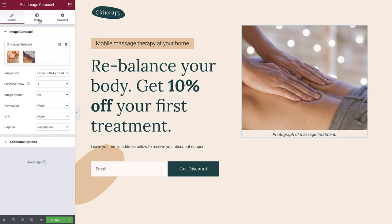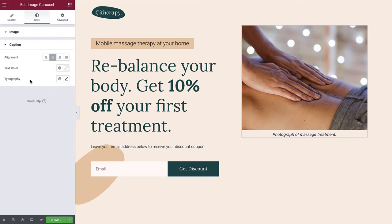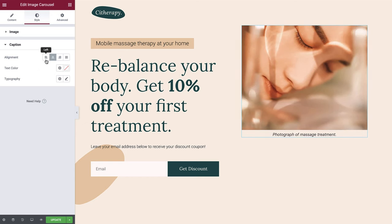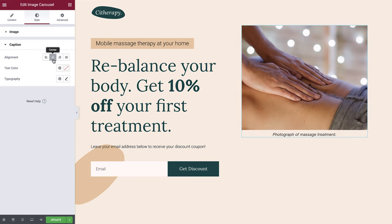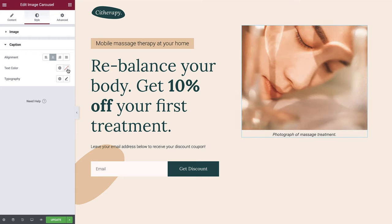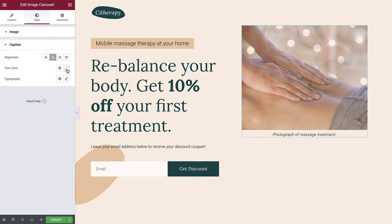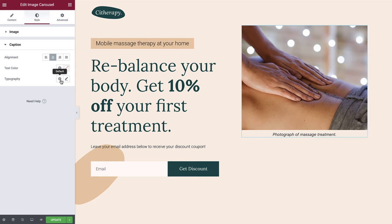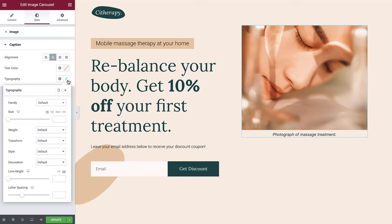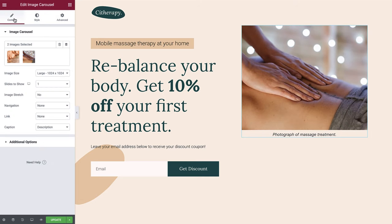If you have this option selected and switch over to the style tab, you will notice that we can amend the styling for the caption section. These styles are applied to the title, caption and description regardless of which one you have selected. We can amend the alignment of the text, choose the text color either by selecting a global color option or a manual selection, and configure the typography either by selecting global options or manually. We do not require this for our design so let's switch back and leave this as none.